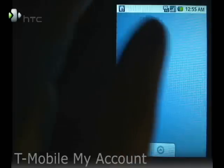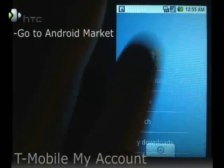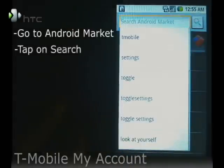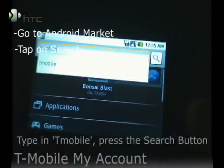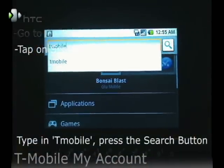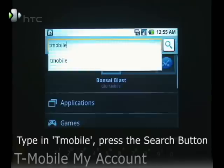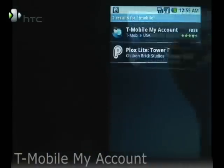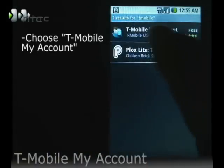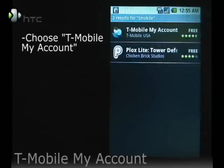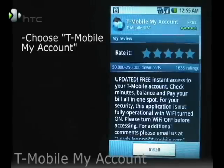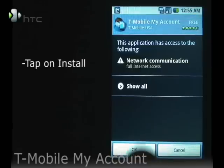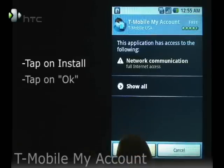To get started, go to the Android Market, go to Search, type in T-Mobile, hit the Search button, select the T-Mobile My Account app, go ahead and click on Install, and then click on OK.